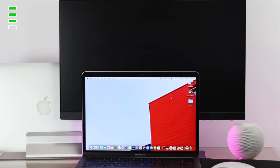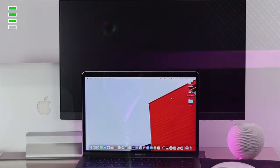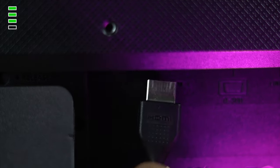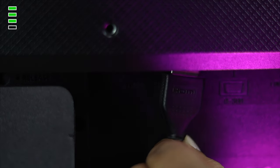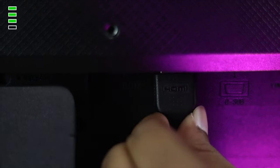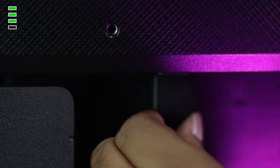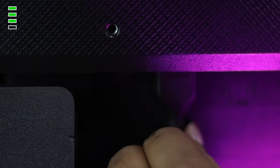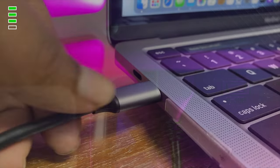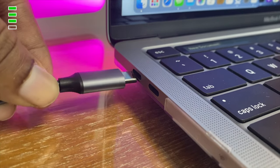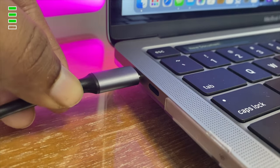The third solution is to try different ports on both your Mac and your monitor. Choose a different HDMI port on your monitor and try a different USB-C port on your MacBook Pro to see if that works.